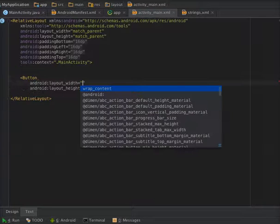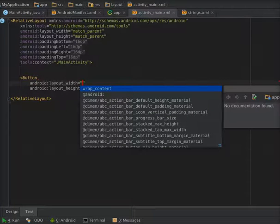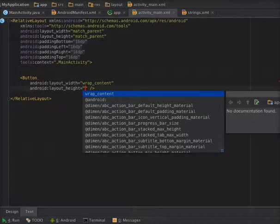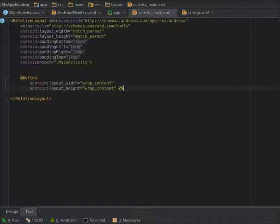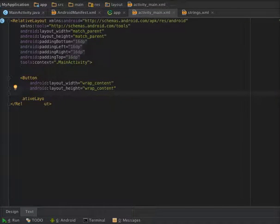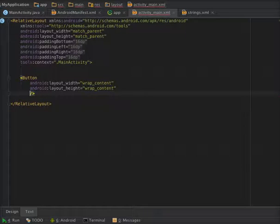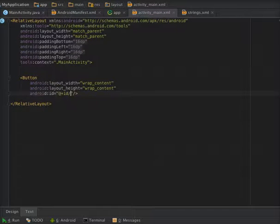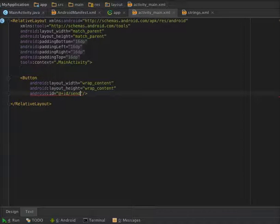So give layout_width wrap_content and height wrap_content, and ID send_sms.